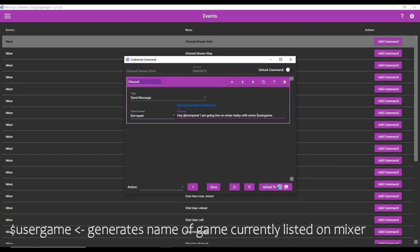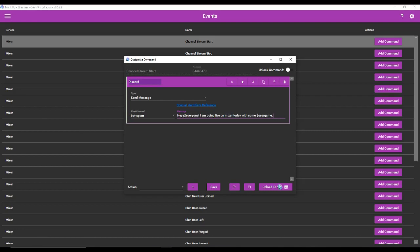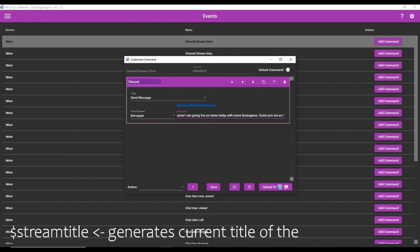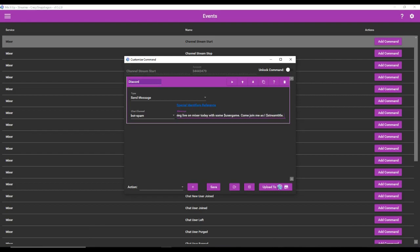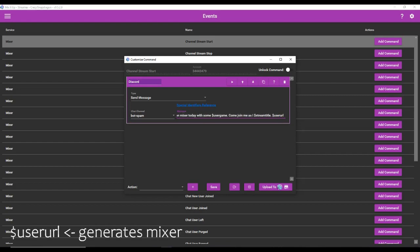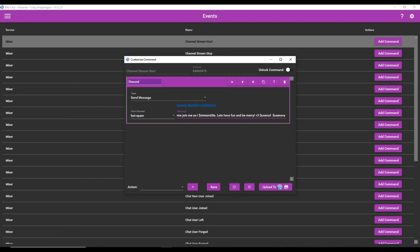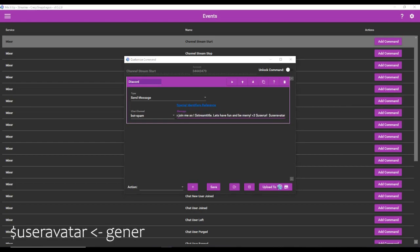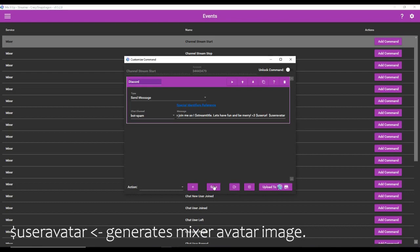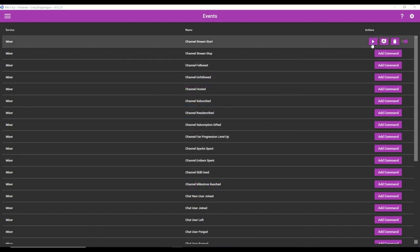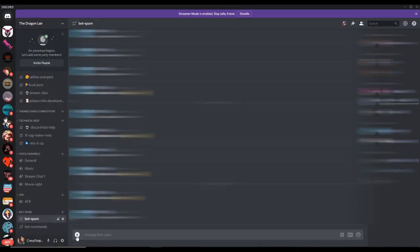I'm going live on Mixer today with some, let's just say IRL for example. Come join me as I, and here what I want to do is generate the title that I have designated for the stream. But you can also add a few more things. You can add the user URL. So it's going to automatically generate your Mixer URL. But you can also add a few more things like maybe user avatar, if you wanted it to generate your avatar. So we're going to go ahead and we're going to save it. And we can actually test it. So to test a command, you press this button here. Now we're in my Discord server.